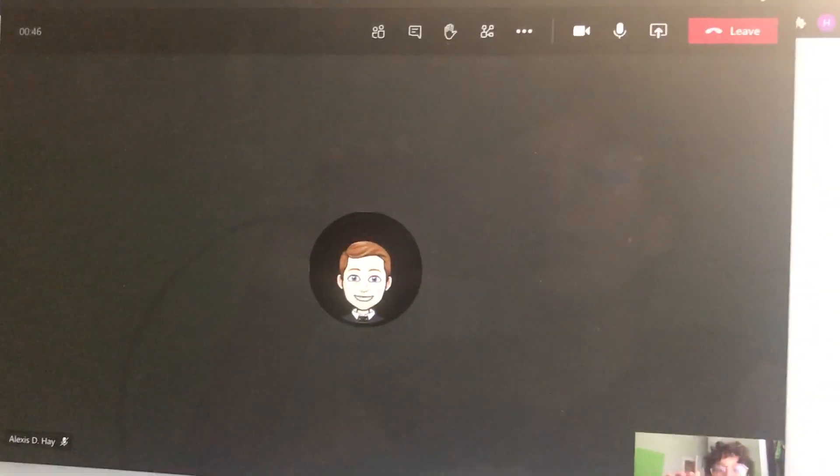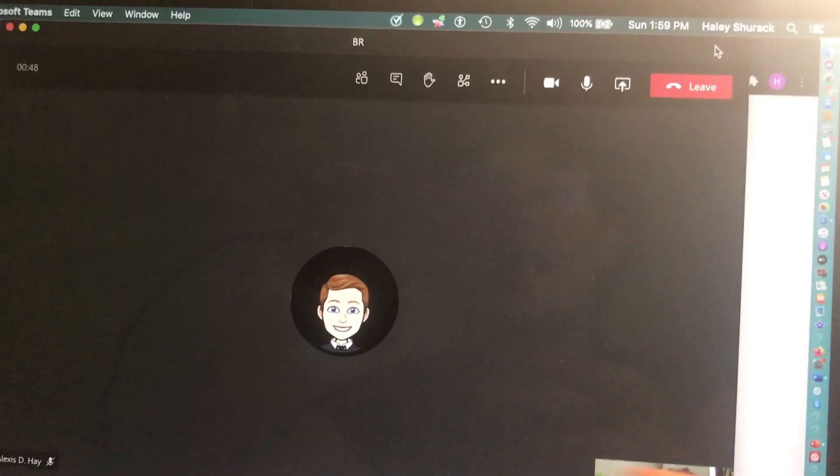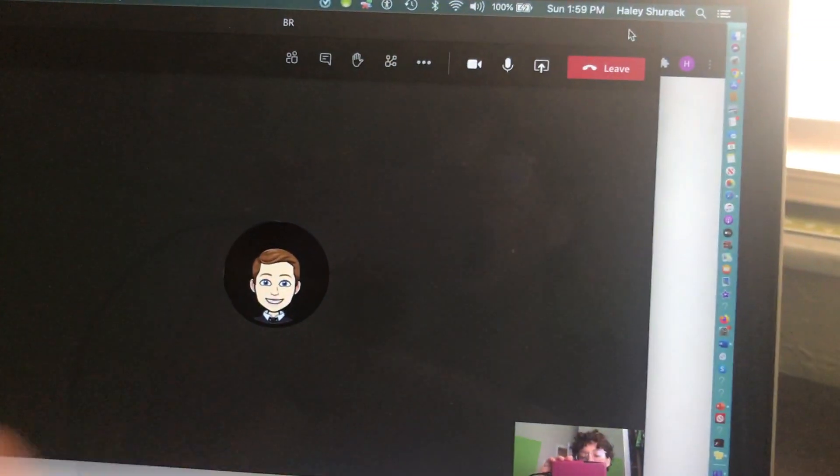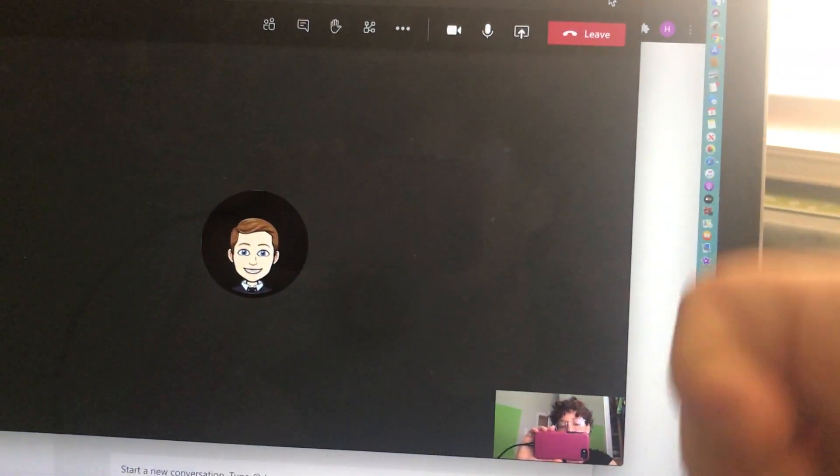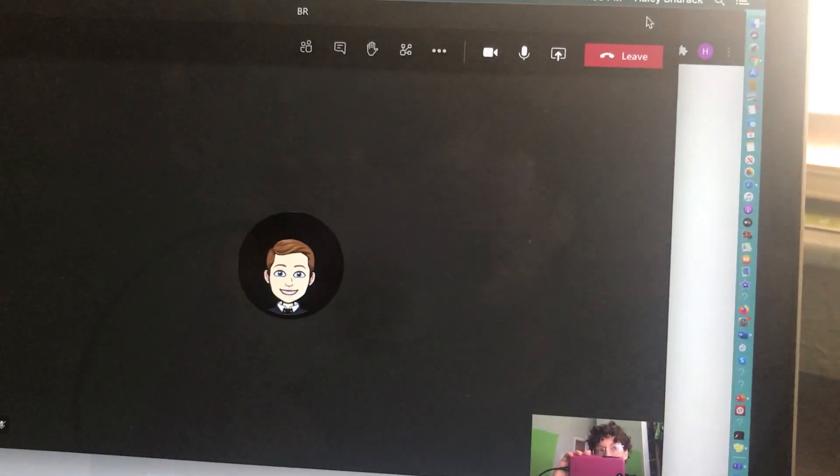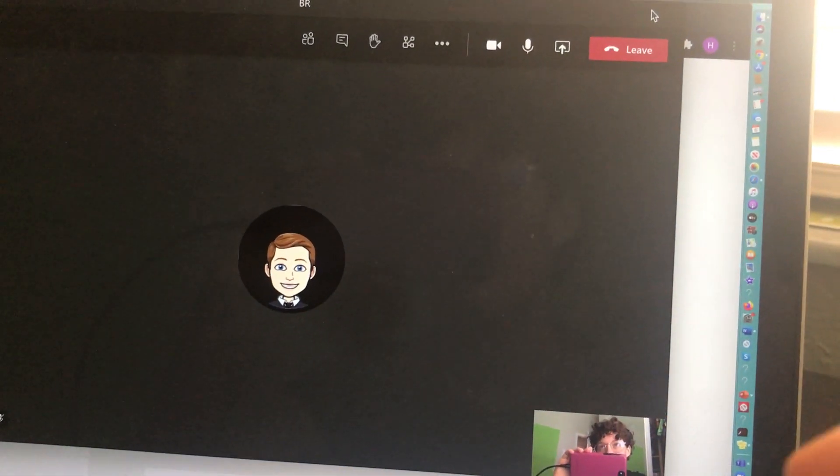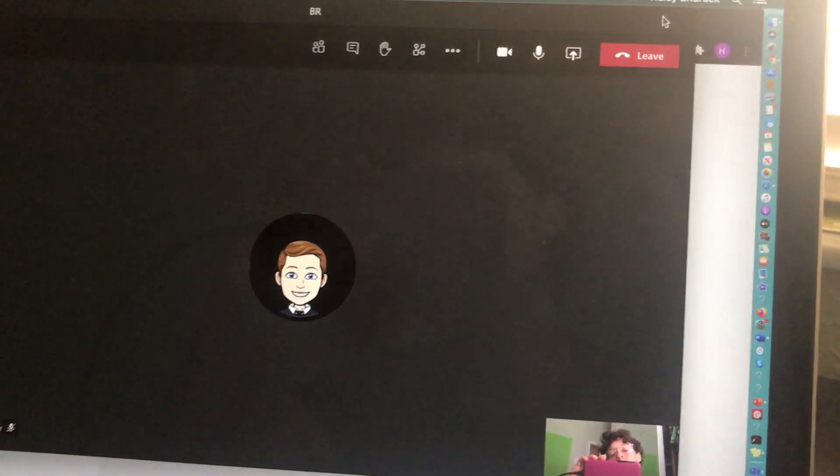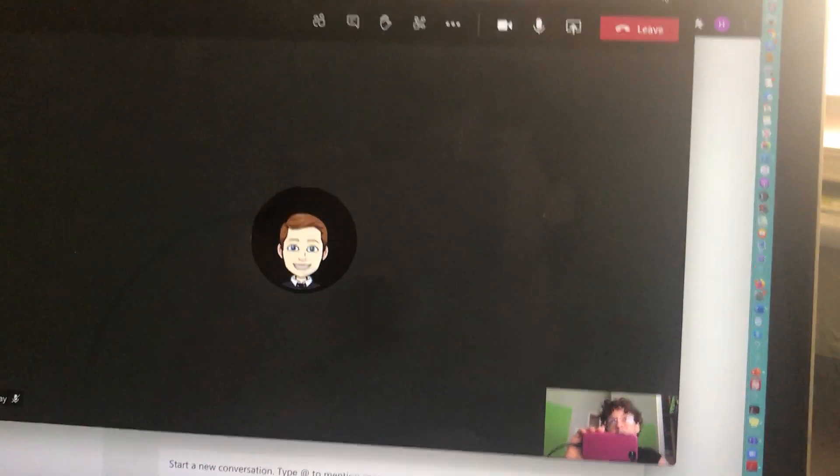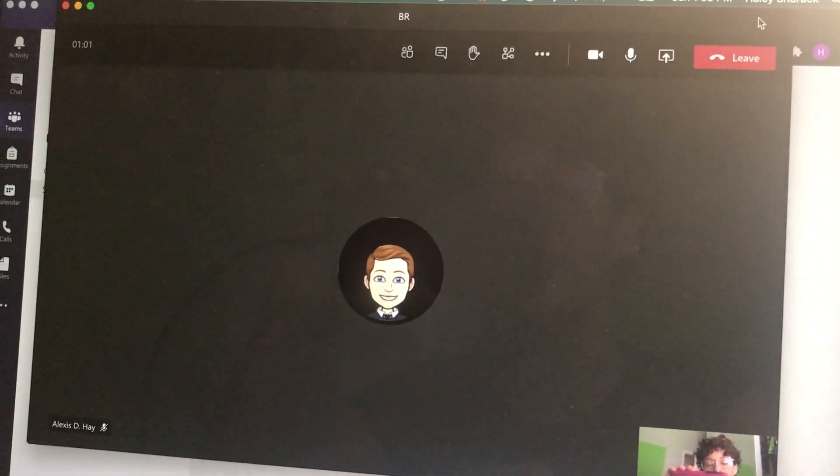The difference with breakout rooms is that in the main session you can split the kids up into smaller sessions without them having to click out of the meeting, and then you can bring them back. It's very similar to the Zoom breakout rooms.